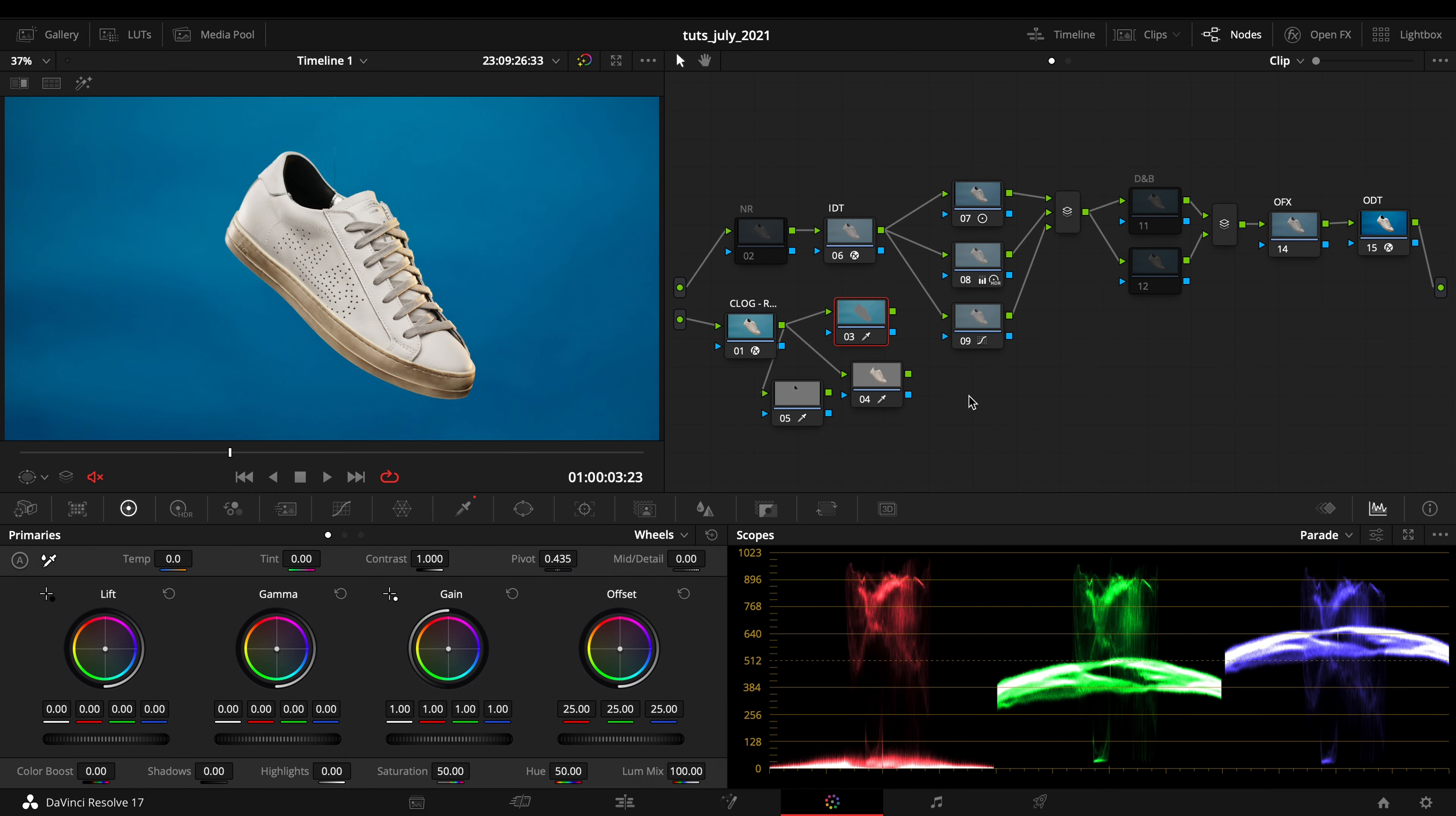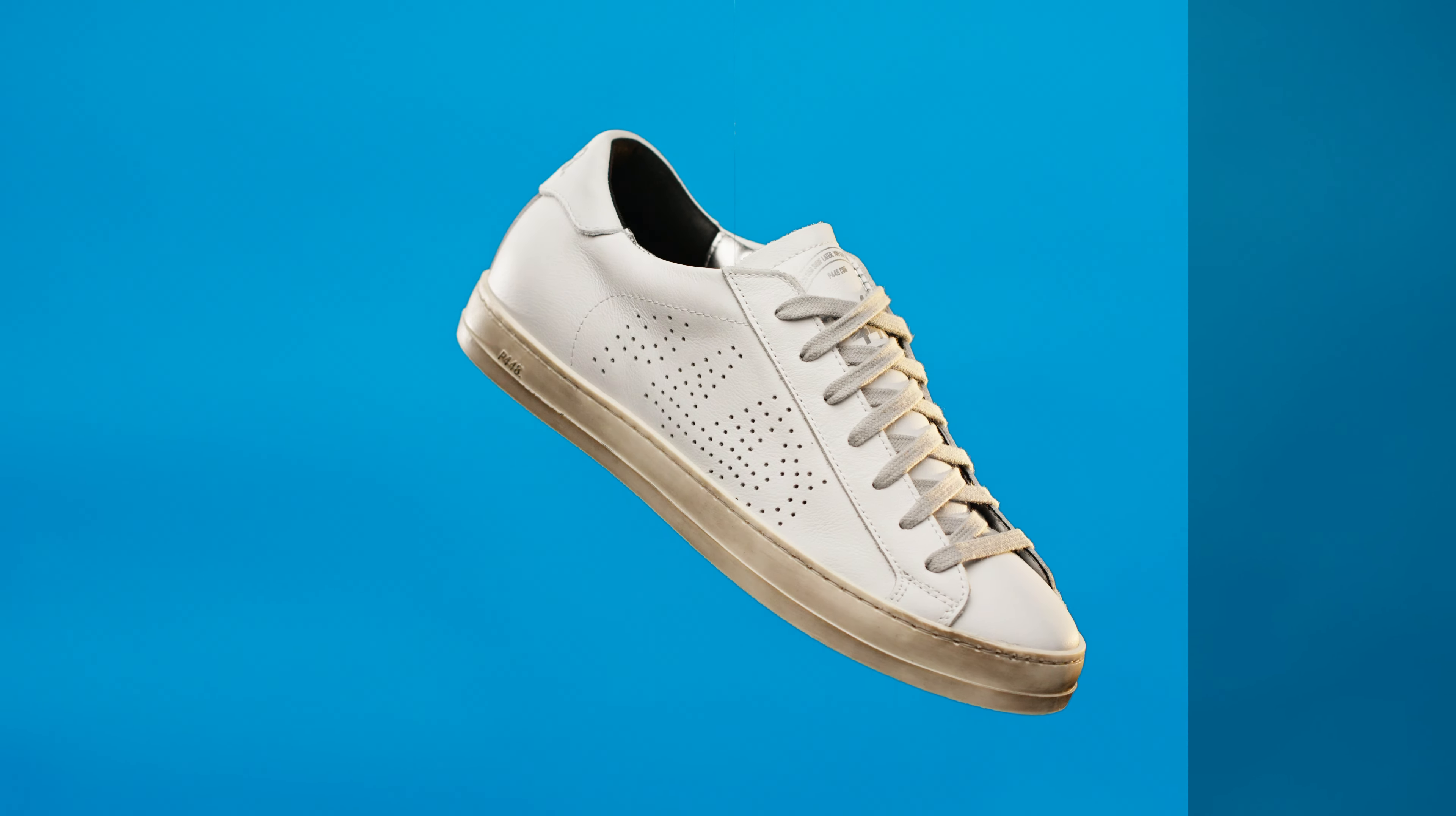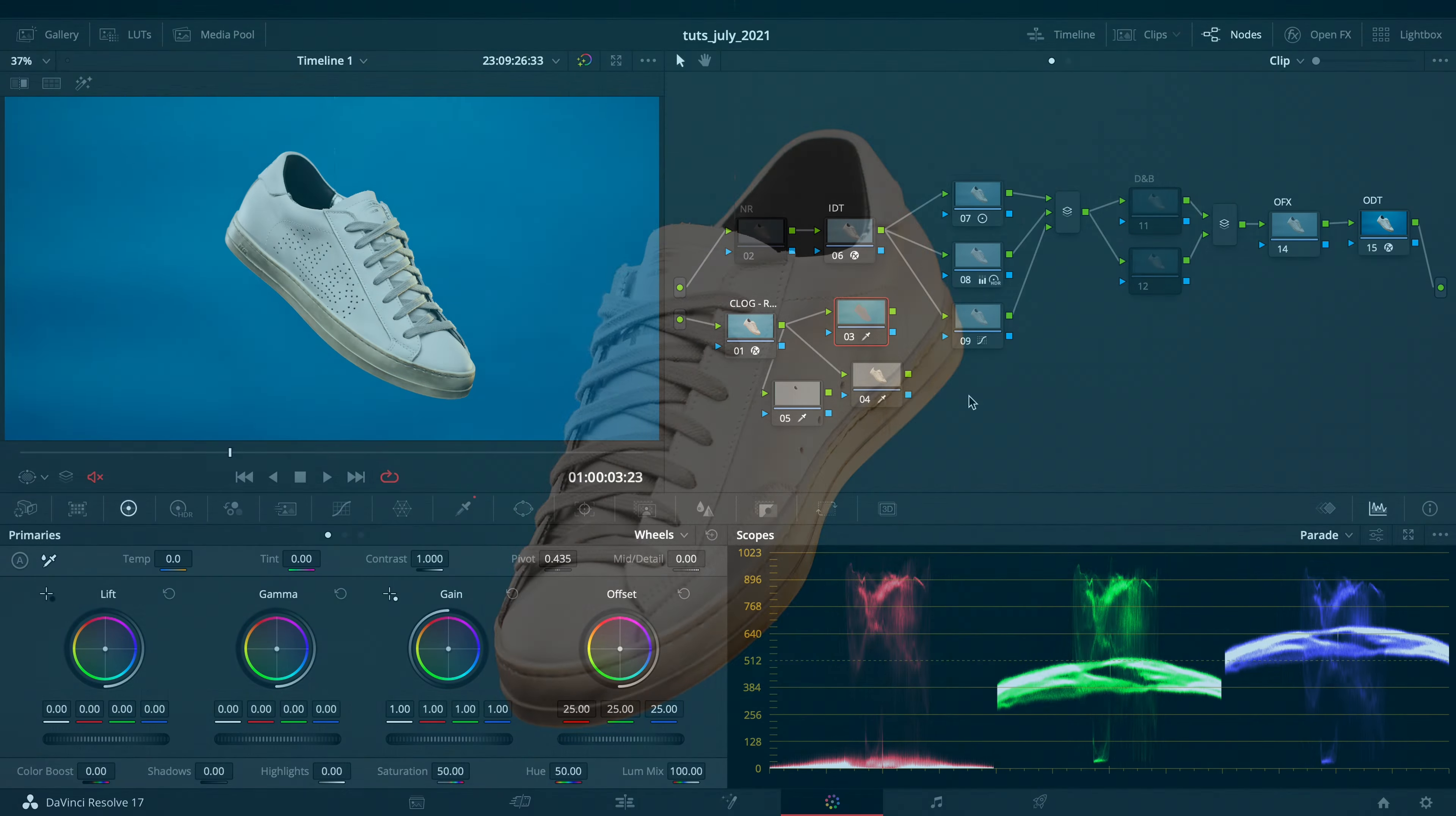Hey guys, what's up? Filippo here. Today I'm going to show you how to translate a really dirty and not well illuminated background into a really flat and properly color graded background.